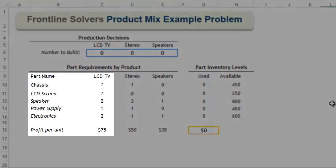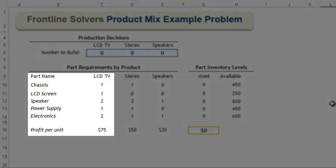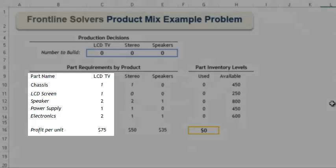For example, an LCD TV requires one chassis, one LCD screen, two speaker cones, one power supply and two electronics packages, and it sells at a $75 profit.